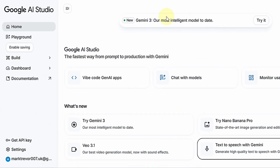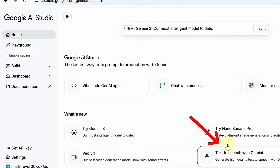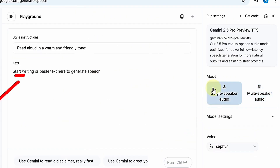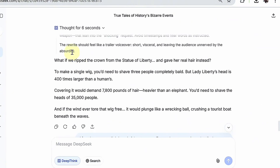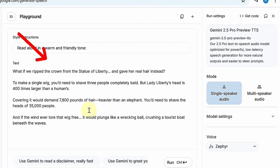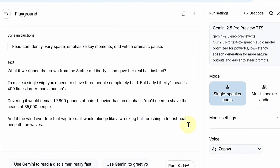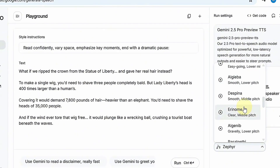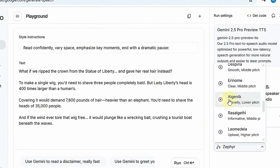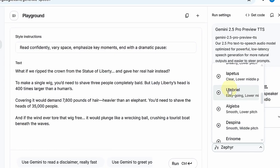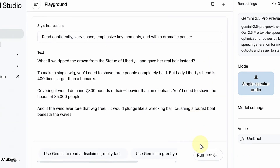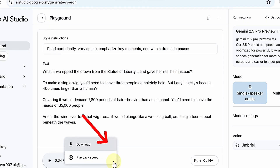Here's how it works. Head over to Google's AI Studio and click Text to Speech with Gemini. On the right-hand menu, select Single Speaker. Switching modes reveals the text box where your script will be turned into speech. Go back to DeepSeek and copy your full script, then paste it into Gemini's text box. Above the box, you'll see Style Instruction — this is where you tell the AI how to read your script. For example, I'll write: read confidently, vary pace, emphasize key moments, and with a dramatic pause. Now click the drop-down menu and browse through the over 30 AI voices. You can preview each one by clicking the Play button next to the name. Once you've found a voice that fits your story, select it. With your script, style, and voice ready, click Run. The AI will generate your speech in just a few seconds. When it's finished, your audio file will appear at the bottom of the screen. Click the three dots icon to open a menu where you can adjust playback speed or download the file. And that's it — your voiceover is ready to go.